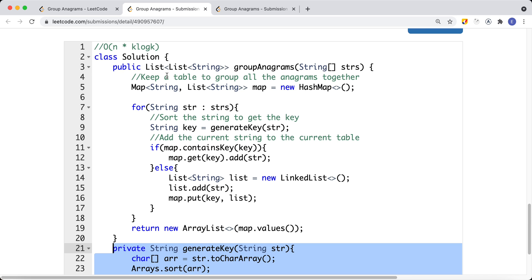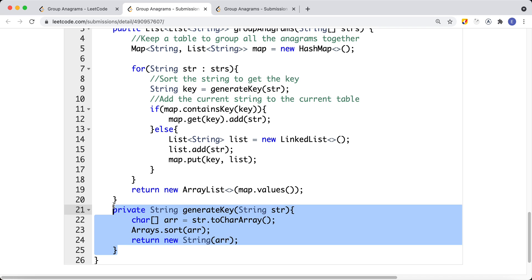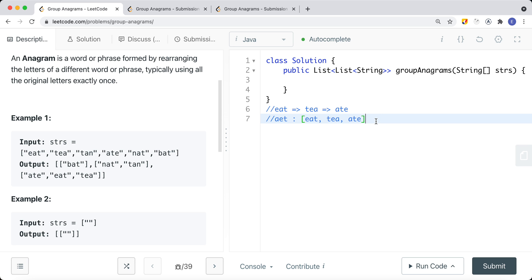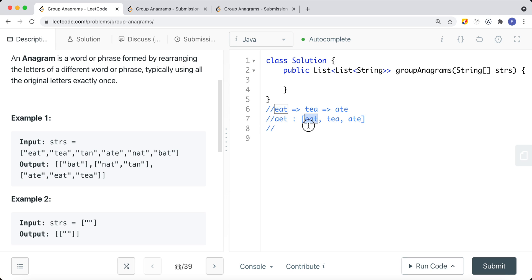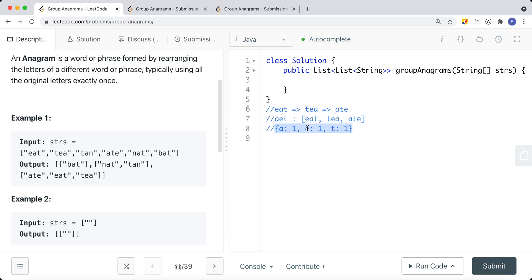To optimize, instead of sorting we can convert each string into a character frequency array. If we iterate a string and count how many times each character appears — for 'eat': 'a' appears once, 'e' appears once, 't' appears once — this frequency table will be identical for any anagram of that string, like 'tea' or 'ate'.